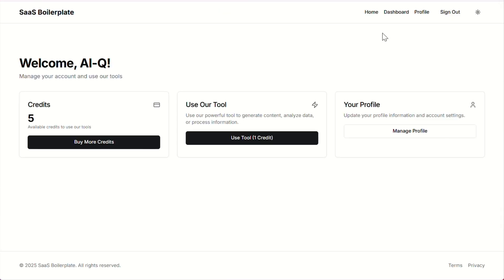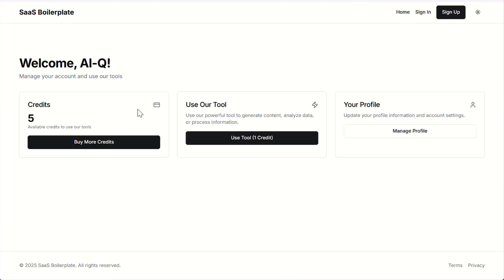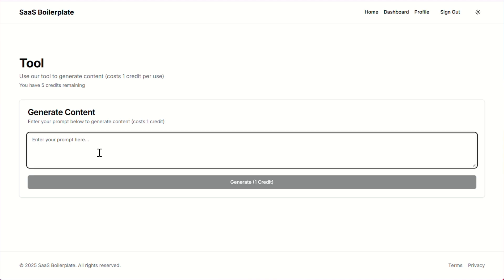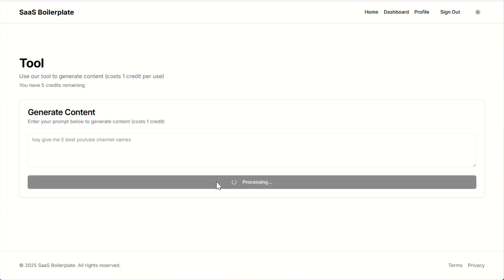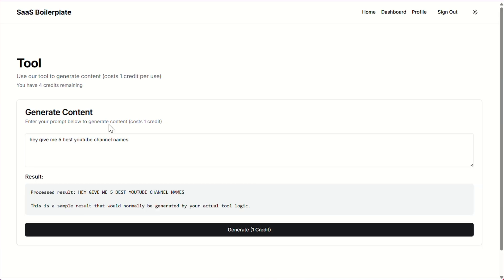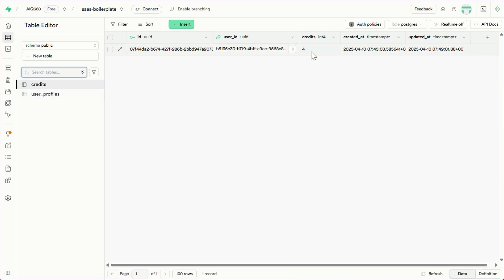Let's head back to the dashboard page. You'll see a 'buy more credits' button here — right now if you click it, you'll get a 404 error because it's not implemented yet. Next up, we've got a simple little tool we built just to test if the credit system is working properly. I'll type in some random text, and the tool will spit out some mock results — that'll help us confirm if the credit system is actually working the way it should. After using the tool once, our credits have been updated — it's now showing four out of five. If we check the credits table in Superbase, you'll see it's been refreshed and now shows four credits.